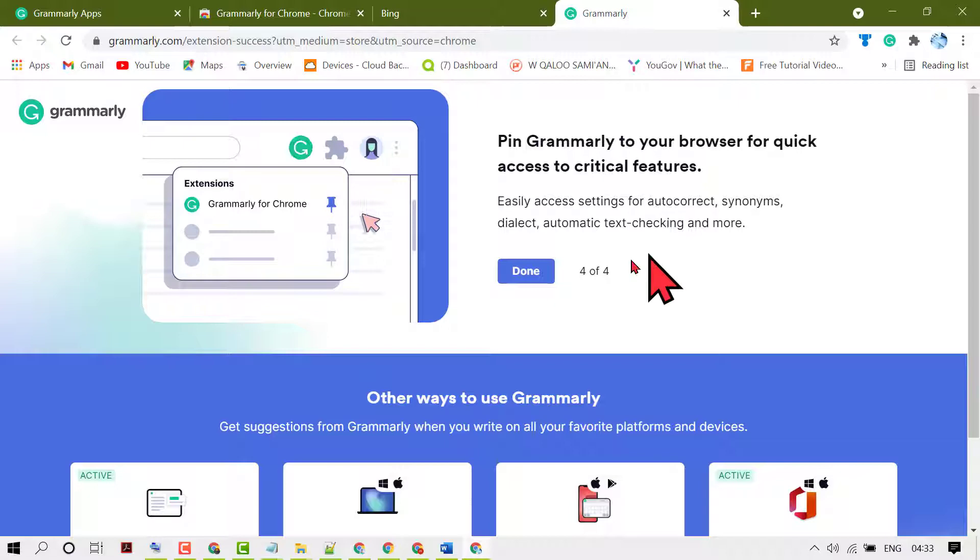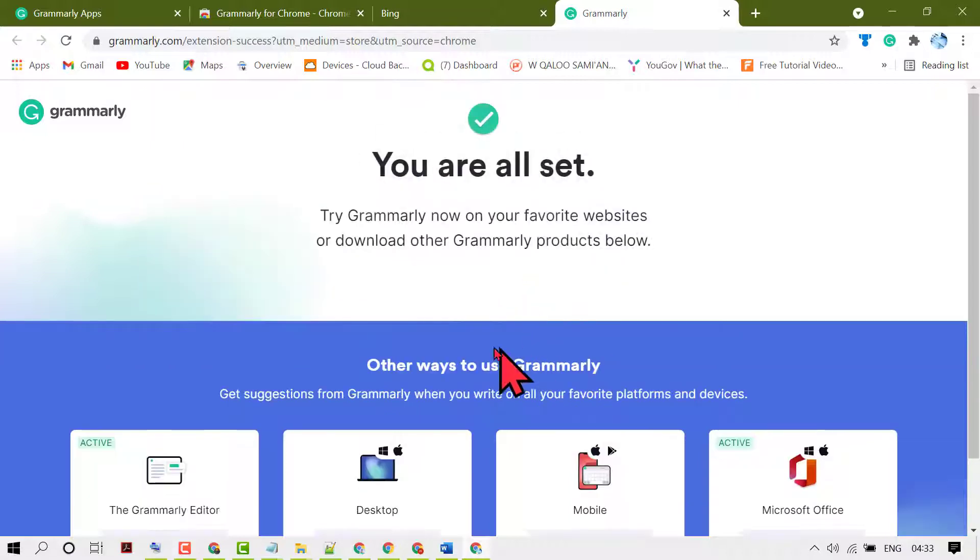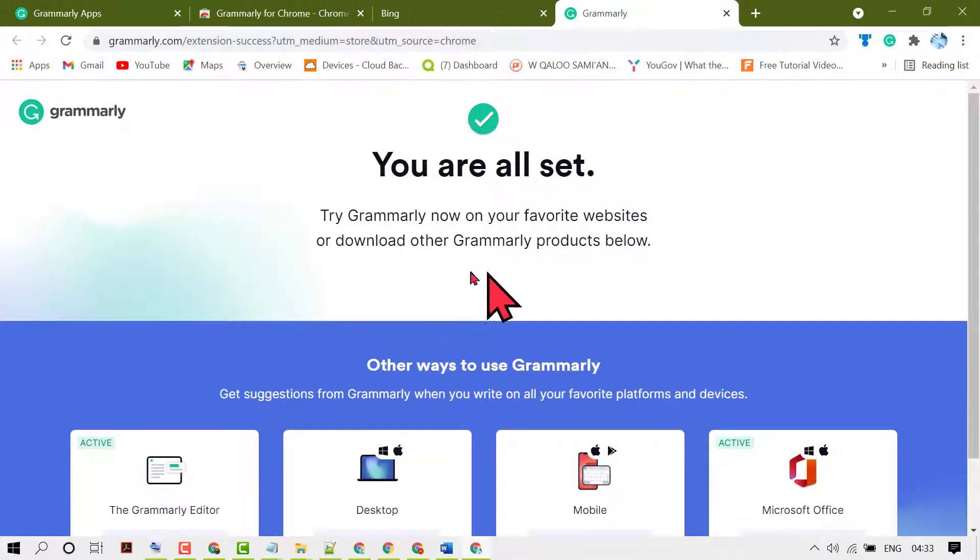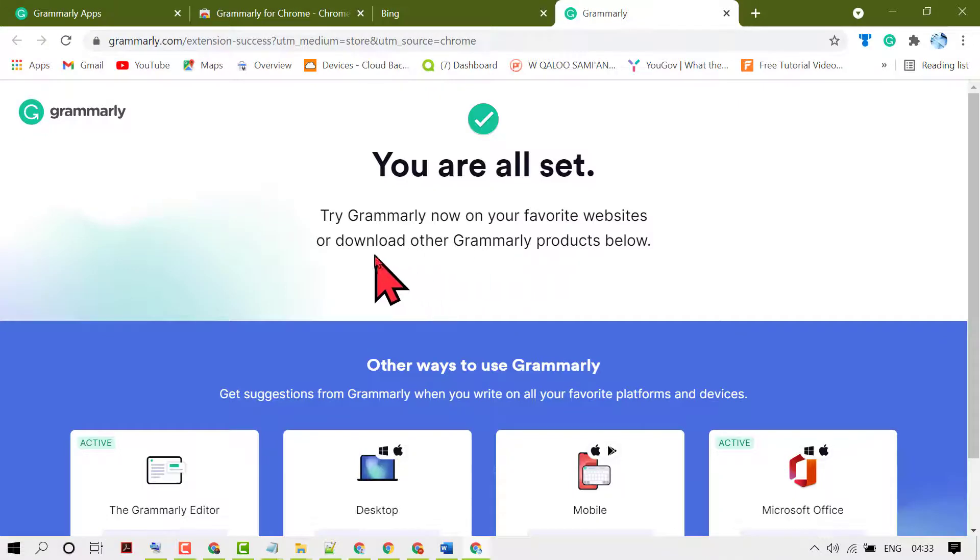Click on done. You are all set. Try Grammarly now on your favorite websites or download other Grammarly products.